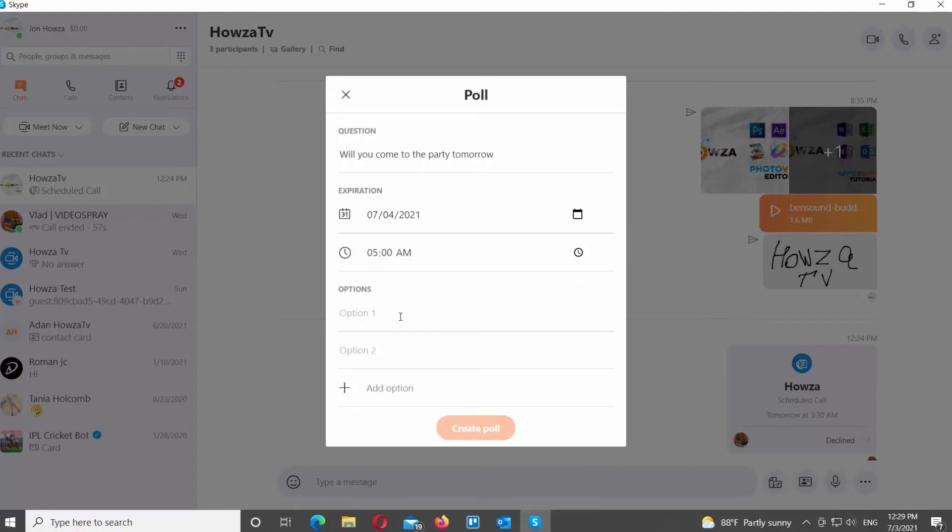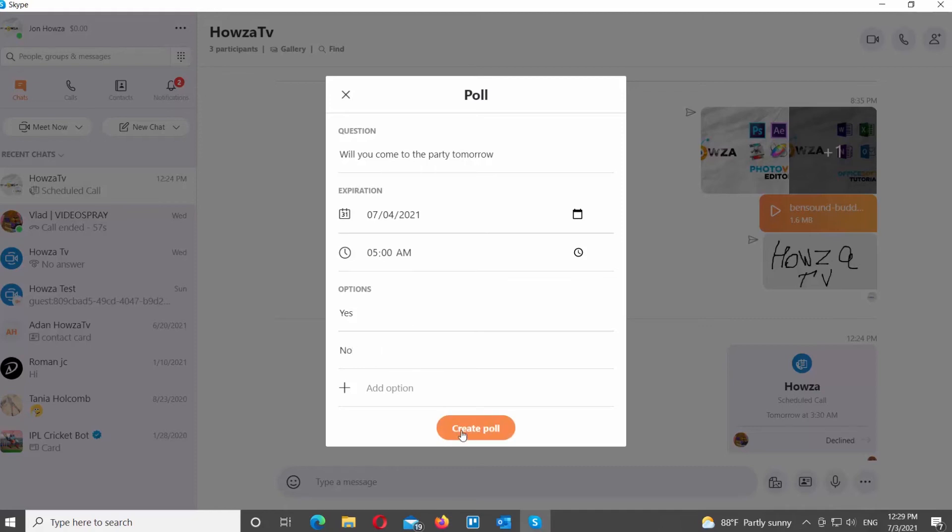Go to Options and add Poll voting options. Click on Create Poll when you're ready.